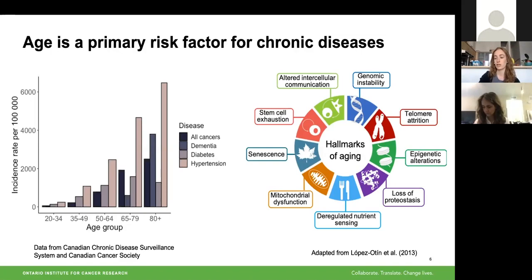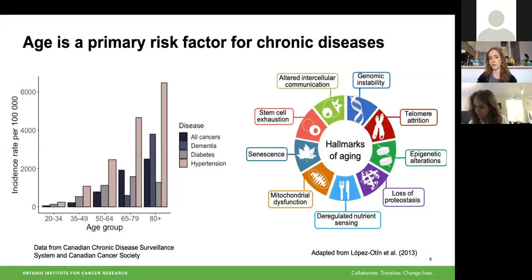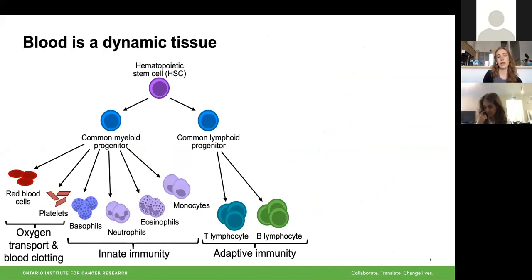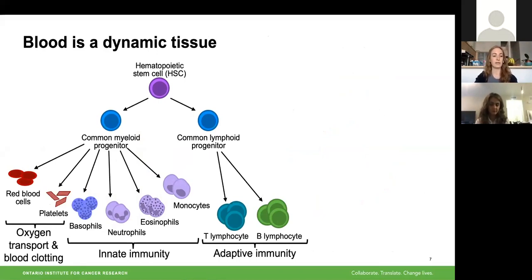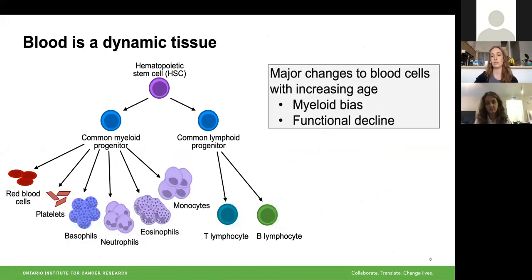Although we have these nine hallmarks of aging, it can be very difficult to define aging at the level of an organism because these processes can occur at different rates in different tissues and different cells. So I'm focusing on blood, which is a dynamic tissue composed of many different cell populations that all arise from the differentiation of hematopoietic stem cells. They have diverse roles in oxygen transport and immunity, and with increased age we generally see a bias towards the myeloid lineages, as well as a general functional decline across many differentiated cell populations.